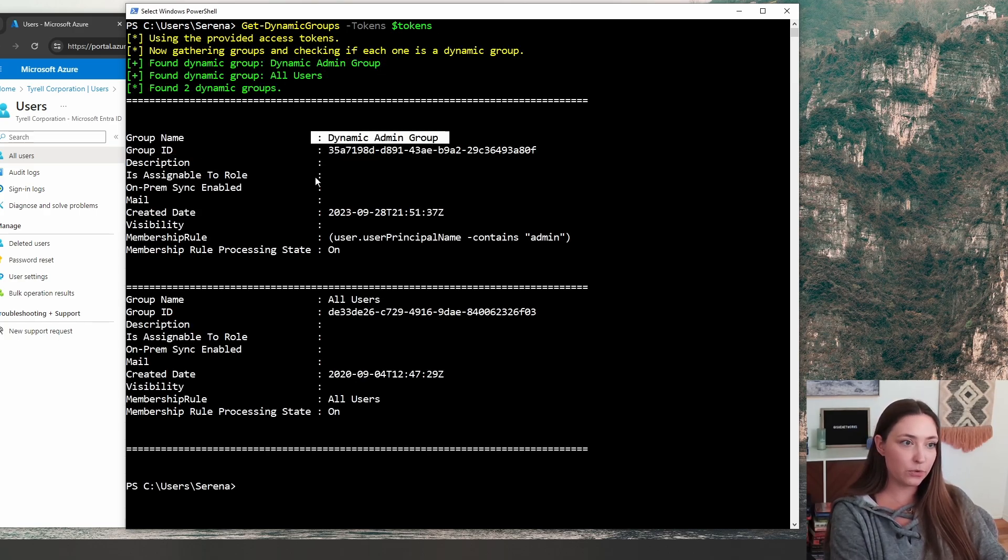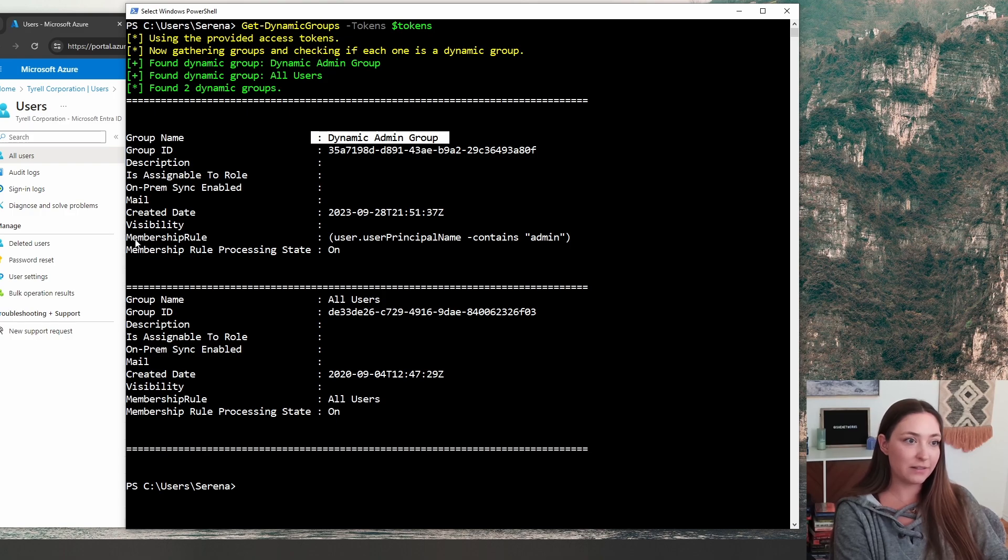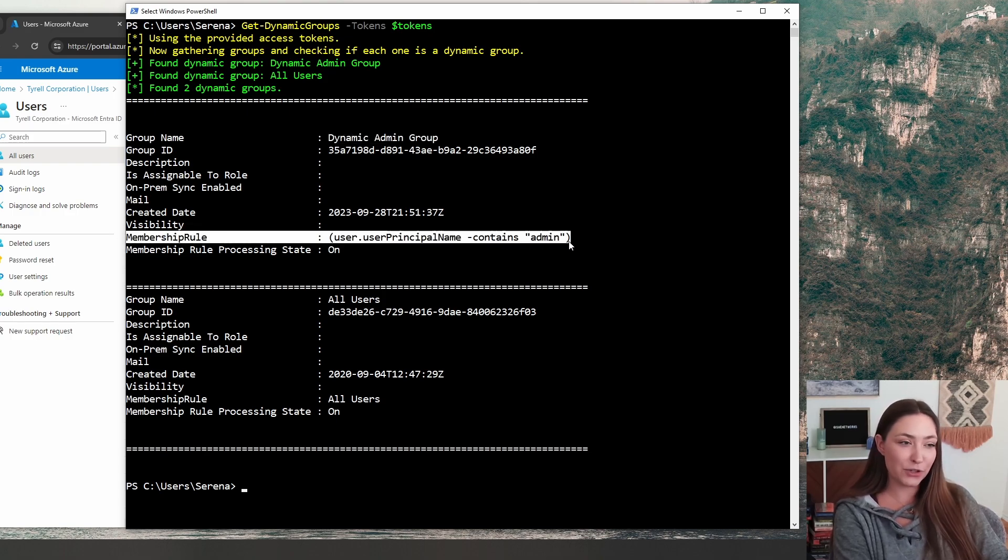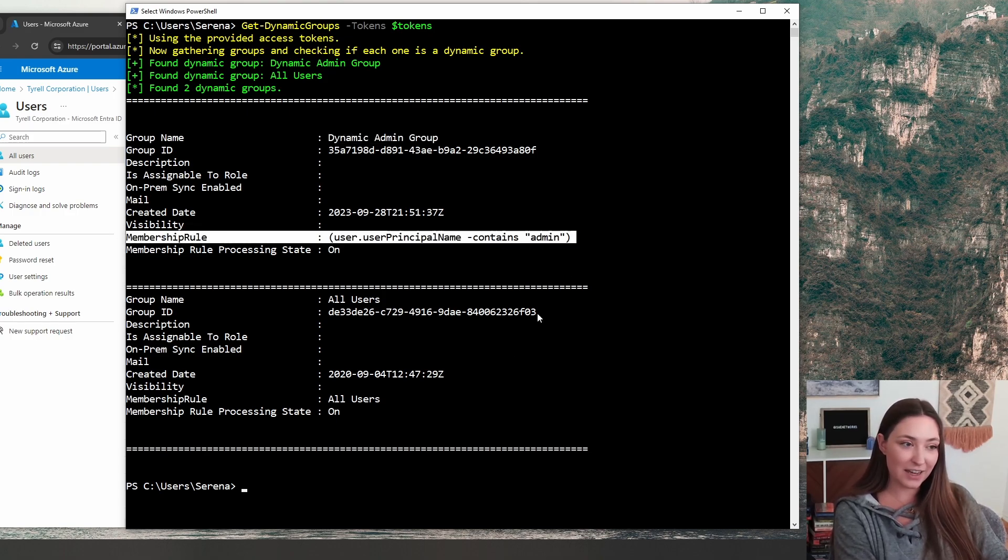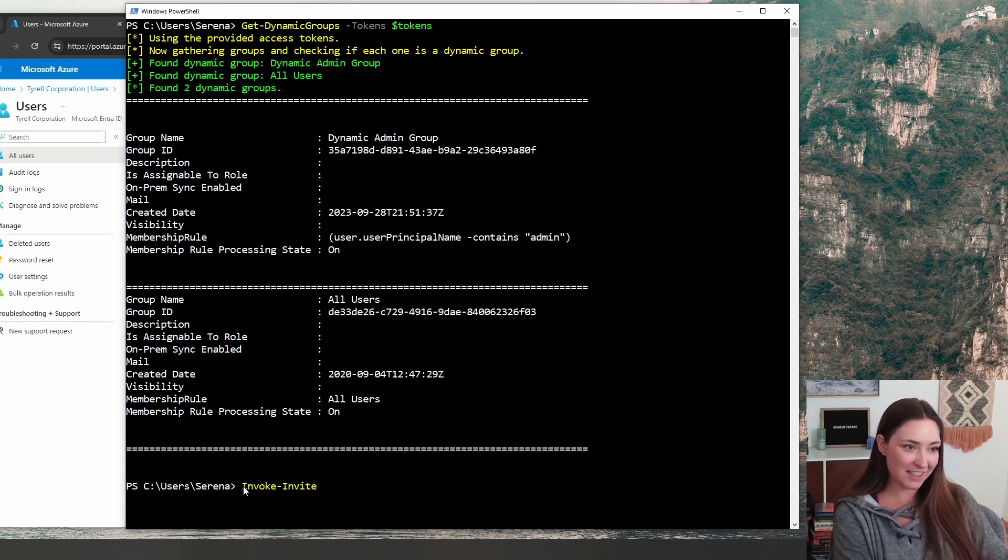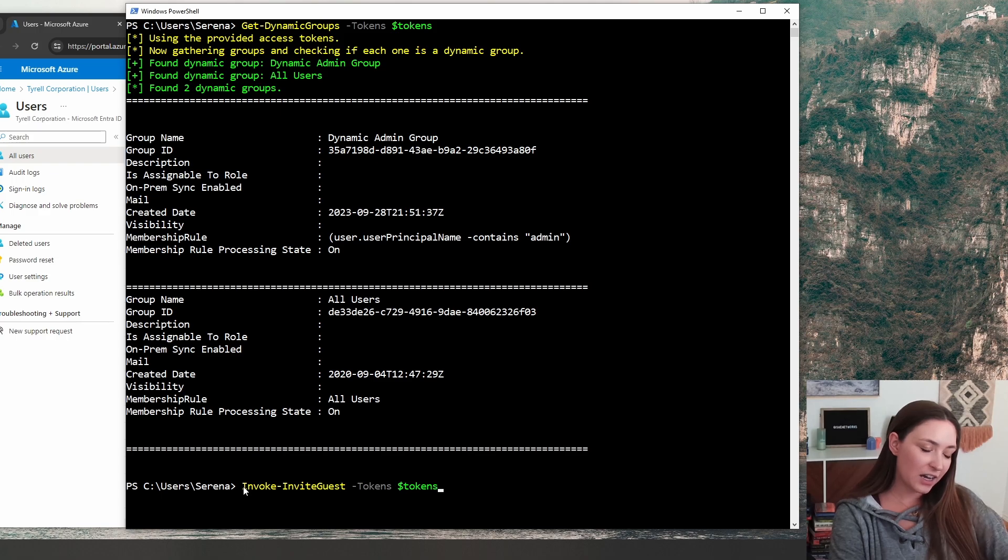Our group name is dynamic admin group. And the membership rule is going to be whatever contains admin. So if the username contains admin, it's going to add that user to the group. We're going to do invoke invite guest token and a display name.